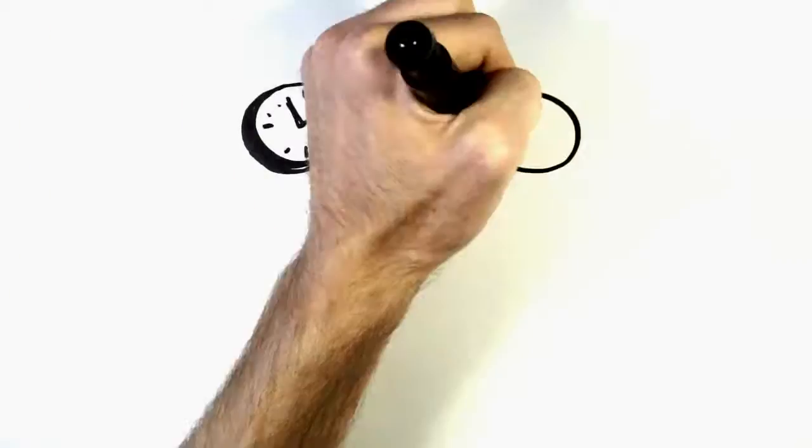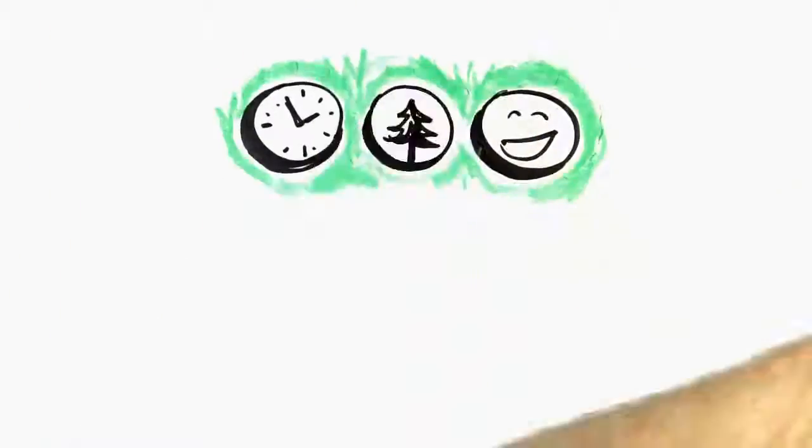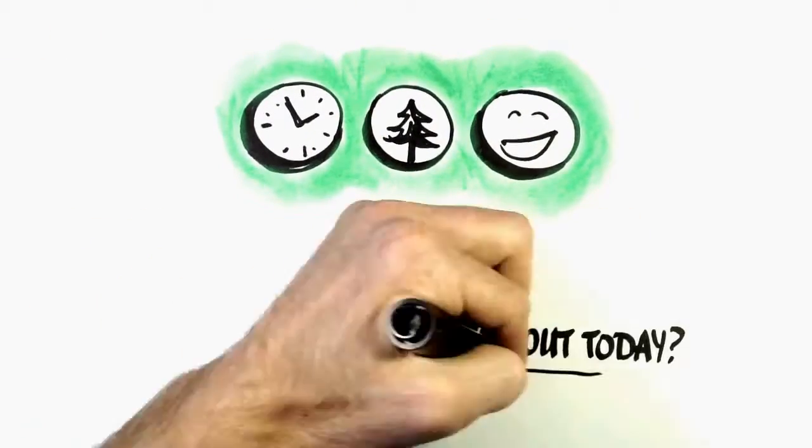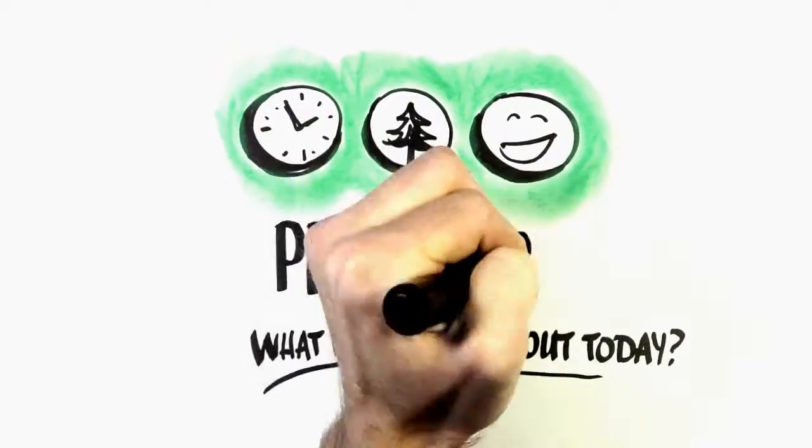Save time, save trees, avoid the hassle. What will you fill out today?